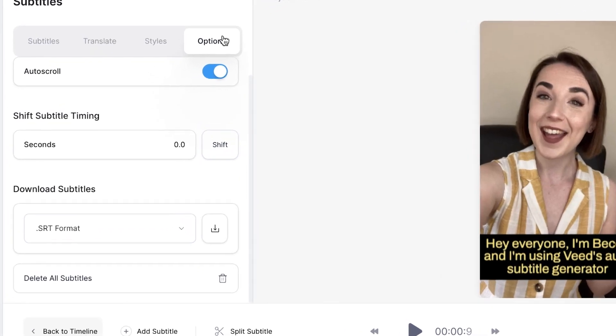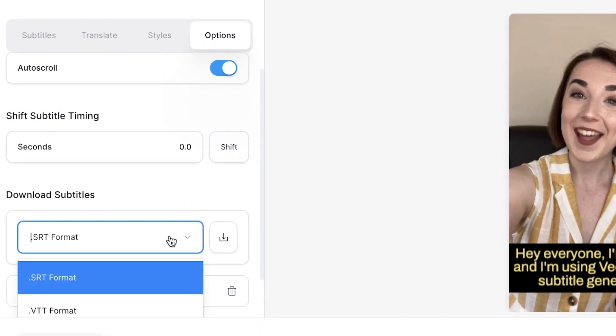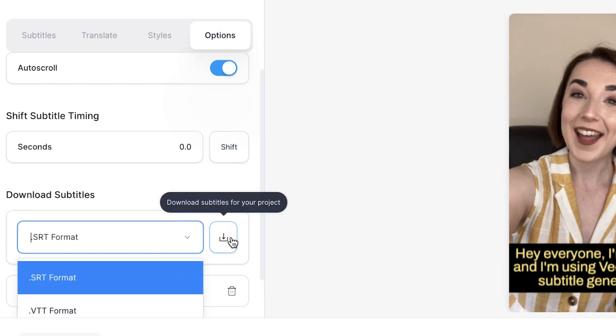I'm happy with that so if I wanted to download the subtitles as a file head over to the options tab and select the file format that I want to save them in and then press the download button.